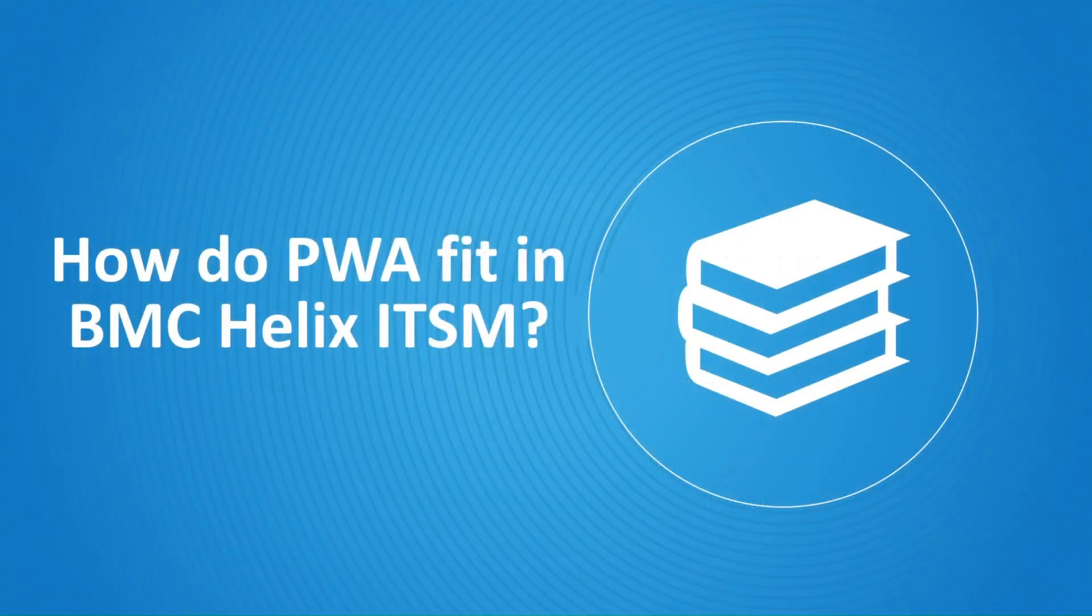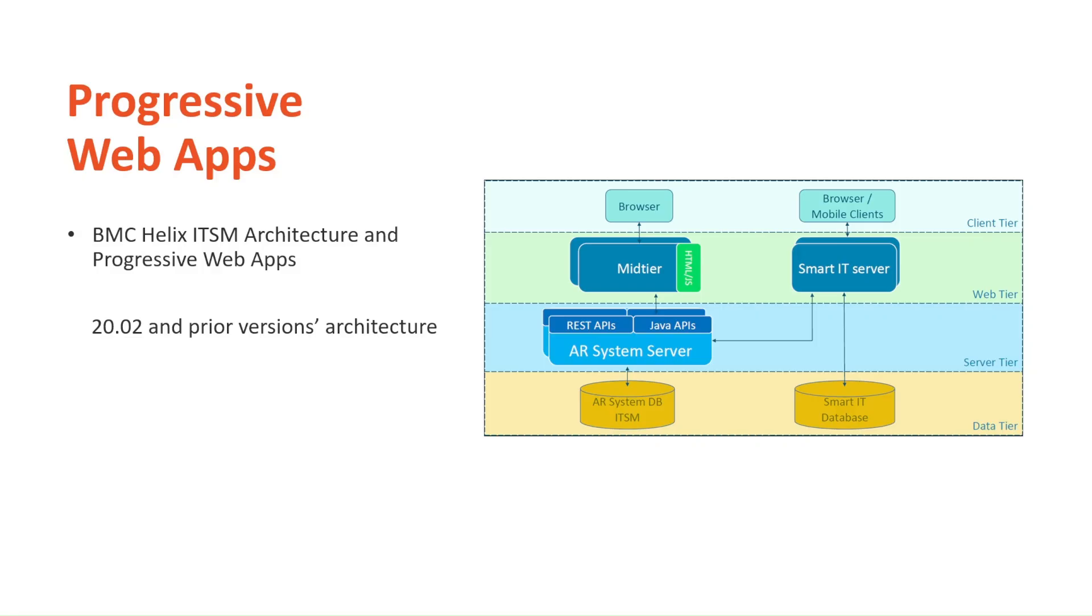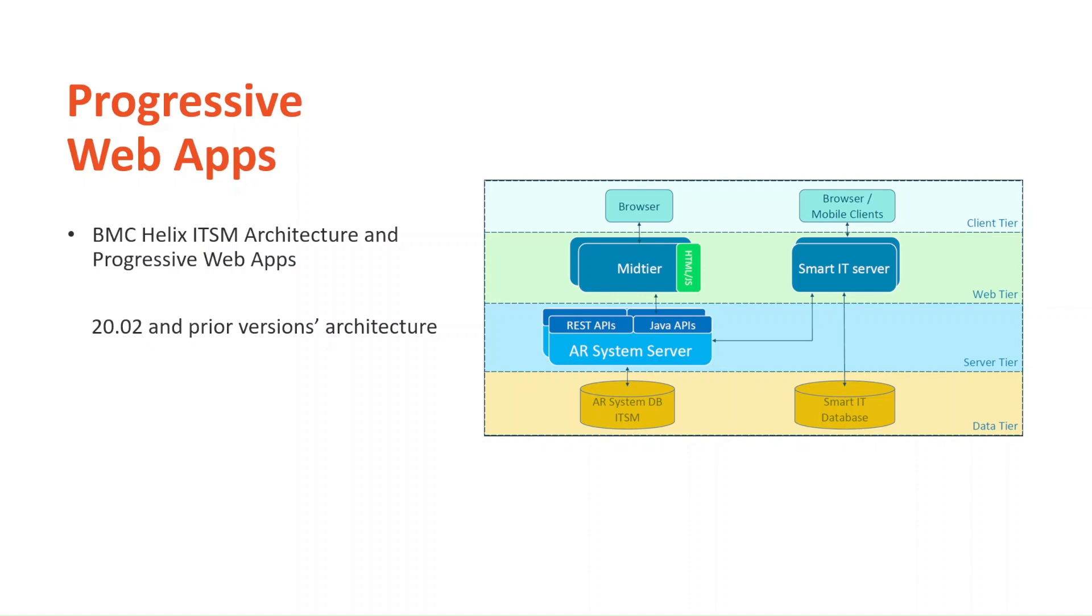How did PWA fit in BMC Helix ITSM? In the 20.02 and prior versions, this was the architecture of Helix ITSM. There was no PWA and Smart IT had its own database where it saved metadata and then accessed the AR system server to get the data of the processes you very well know. Smart IT provided the connectivity for the mobile clients. Browser access was used for both mid-tier and Smart IT.